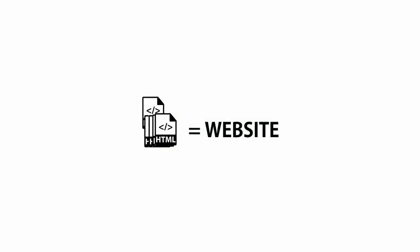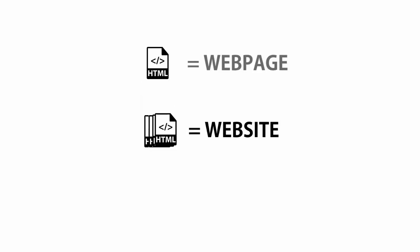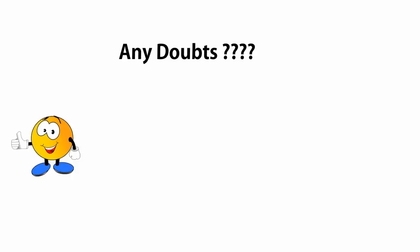Simply put, a web page is a single web file. A website is a collection of web pages. If you have any doubts, ask in the comment section. Like my video, subscribe to my channel. I'll see you in my next video.